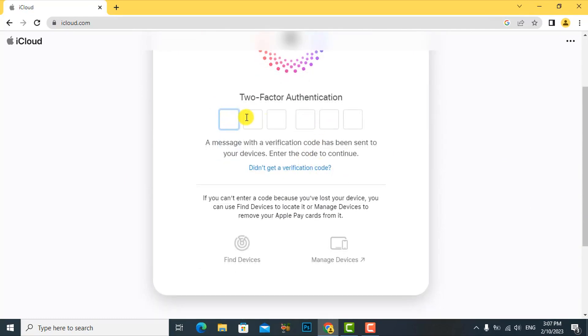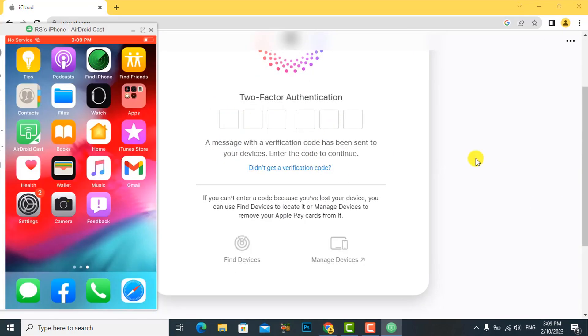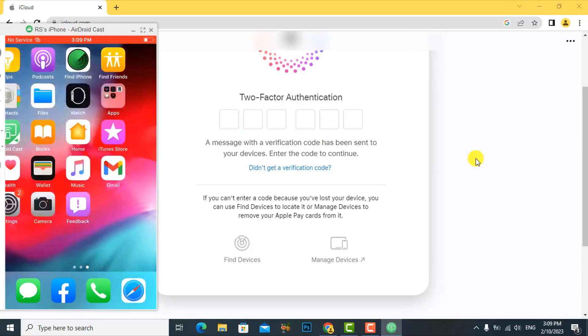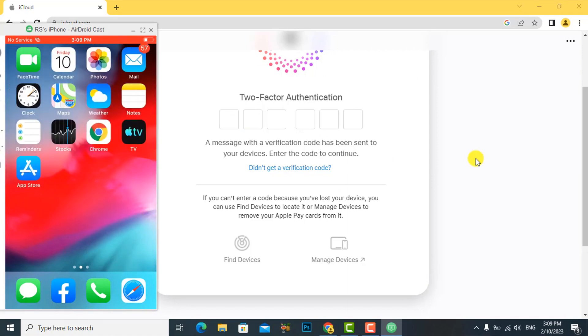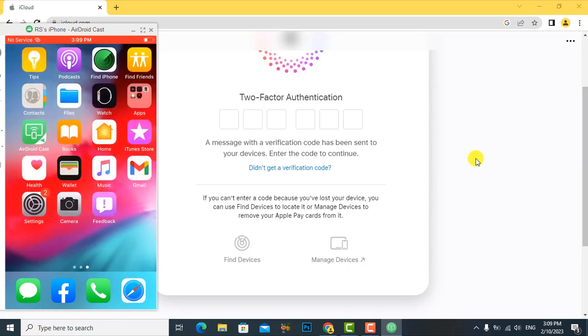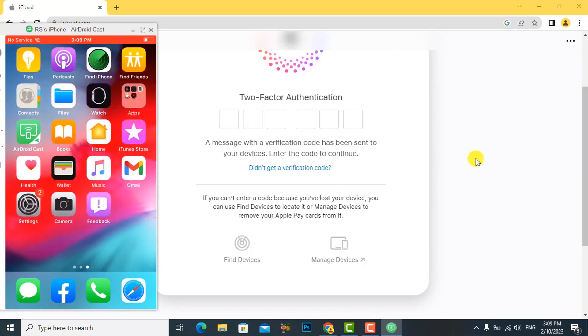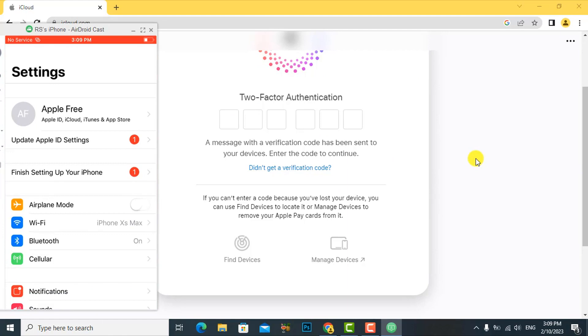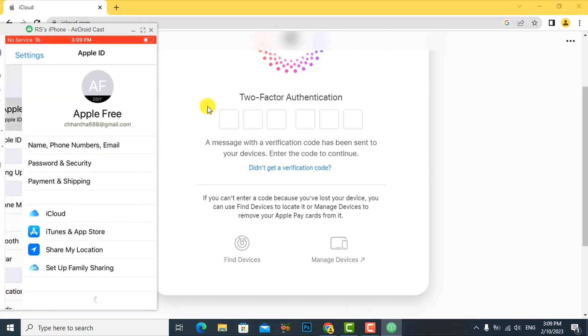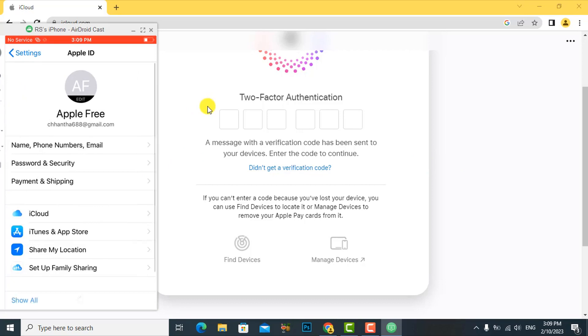Now our account needs to verify the code sent to our phone number, but we do not have the phone number that Apple ID sent the code to. Follow me, you can get the code.